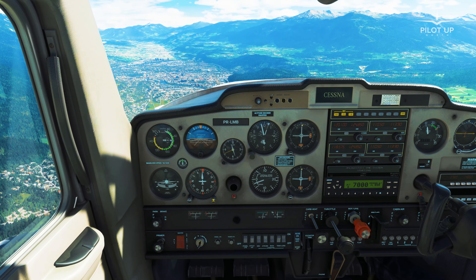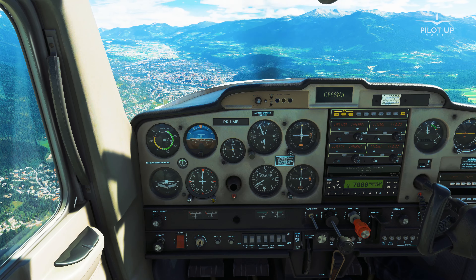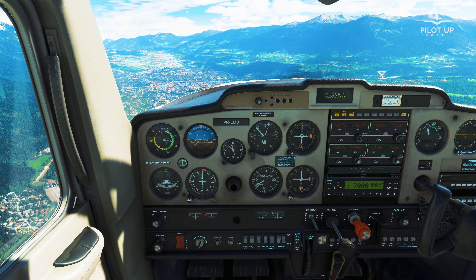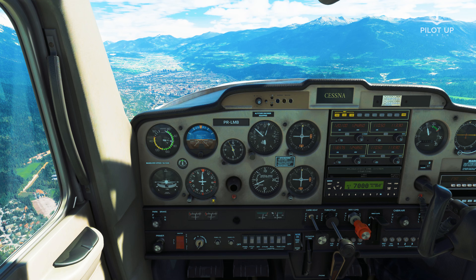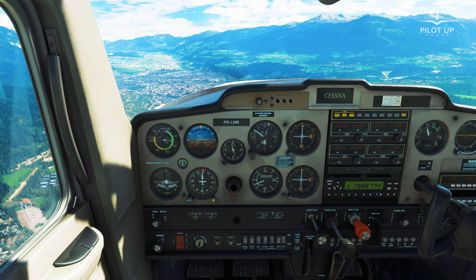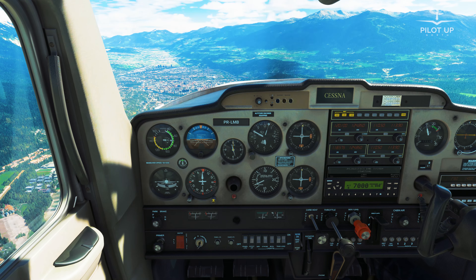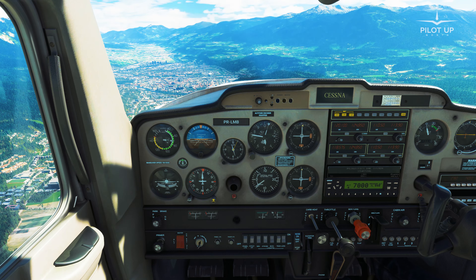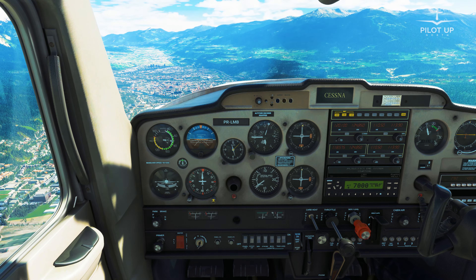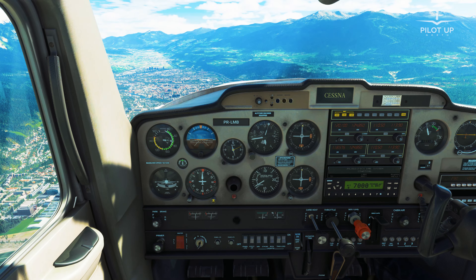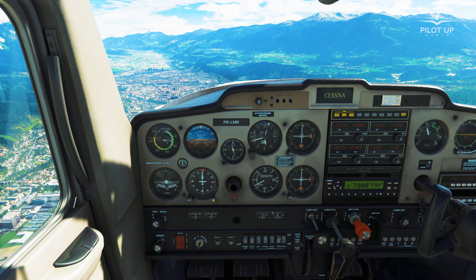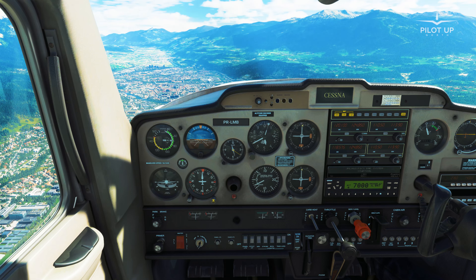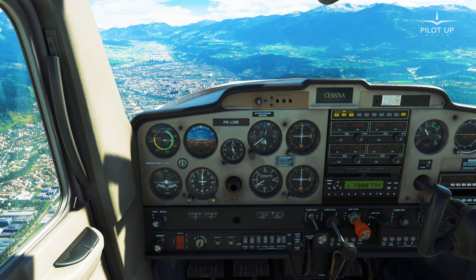We can use power for rate of descent too. For example, if I want to descend at 500 feet per minute, I can use about 500 RPM less to start the descent. However, it depends on many factors such as winds, density altitude, and other conditions. We're descending at 500 feet per minute right now, maintaining about 70 knots — perfect.